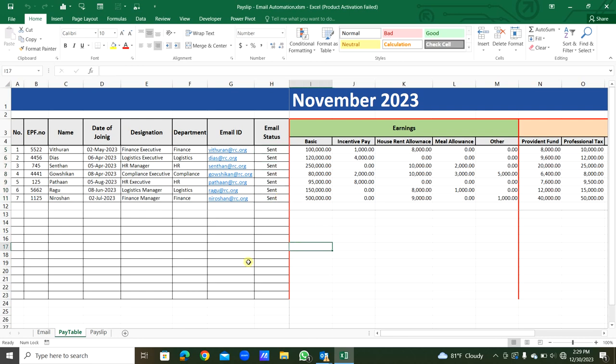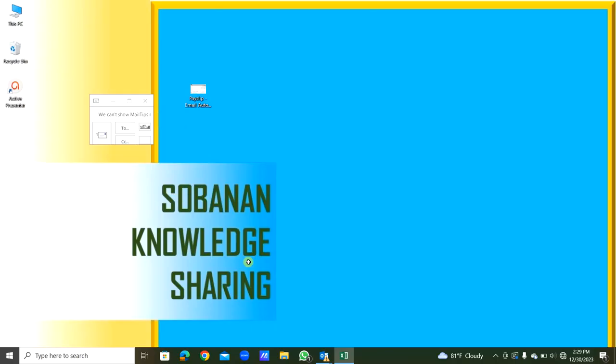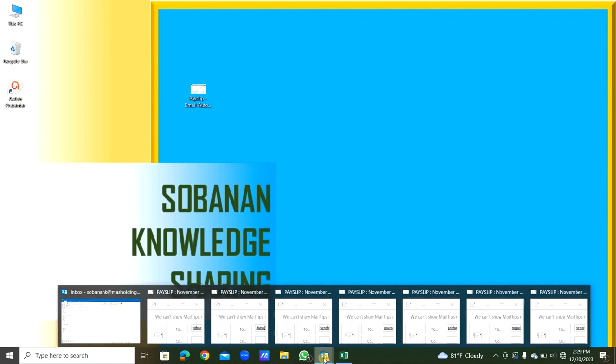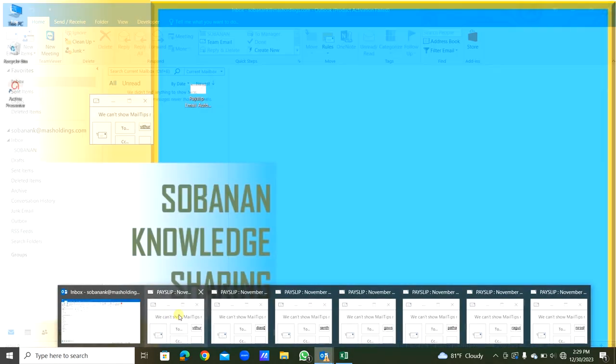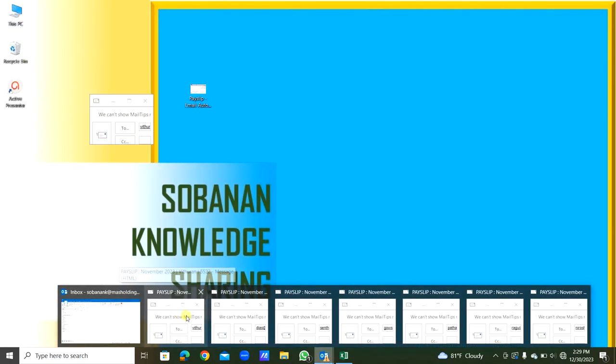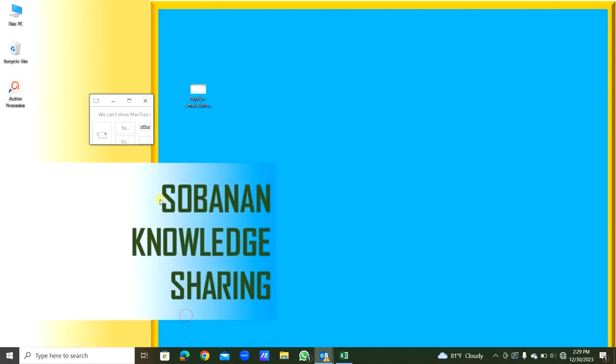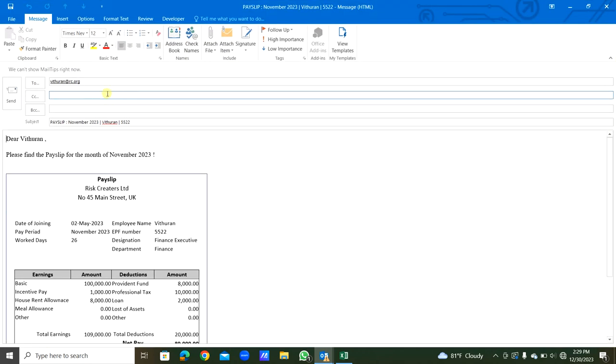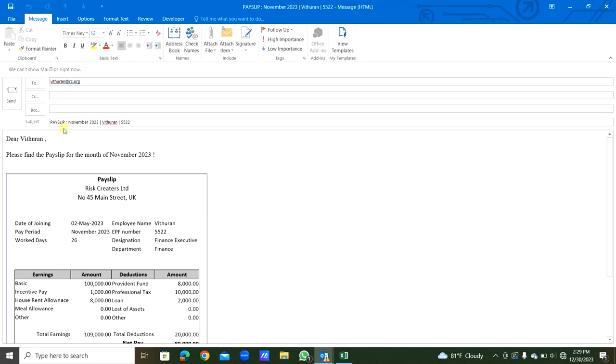I will minimize everything. Now here, this is the first email. I will maximize this. You can see for the particular staff, subject: Payslip for November 2023, staff name and the EPF number, that's in the subject.